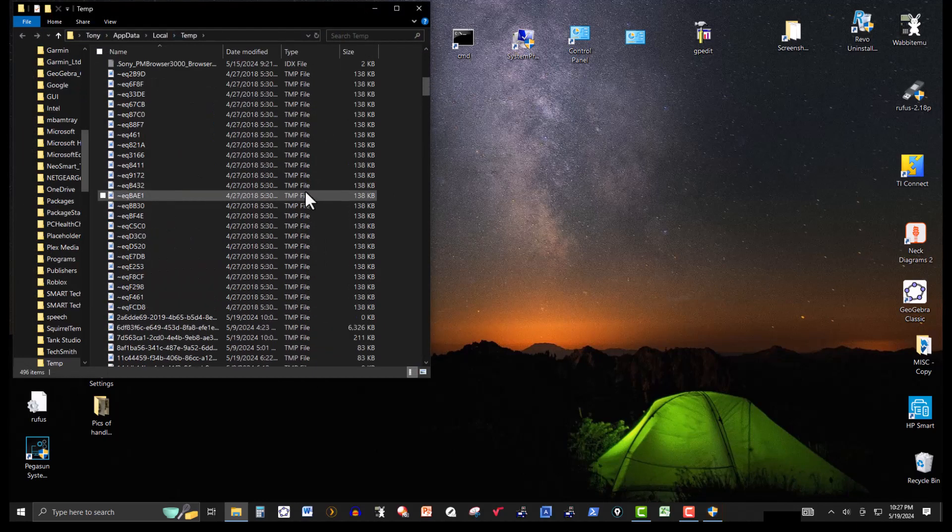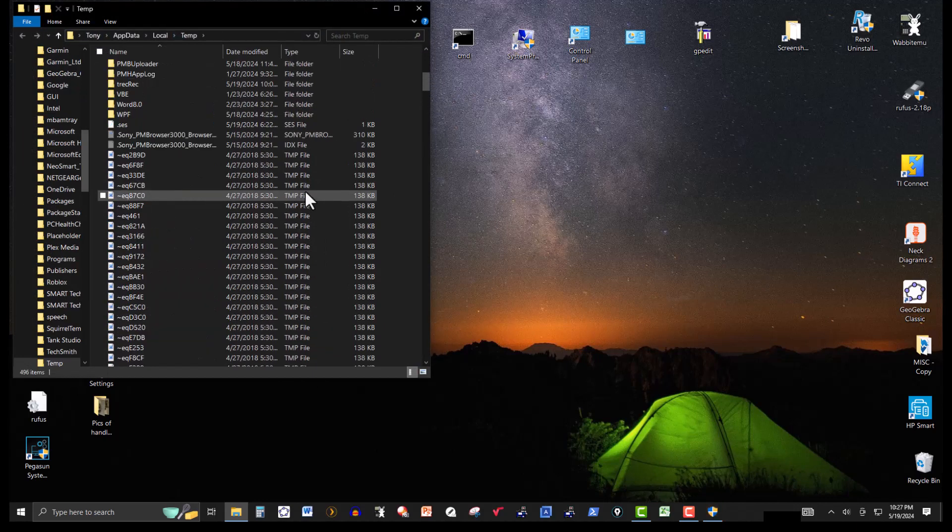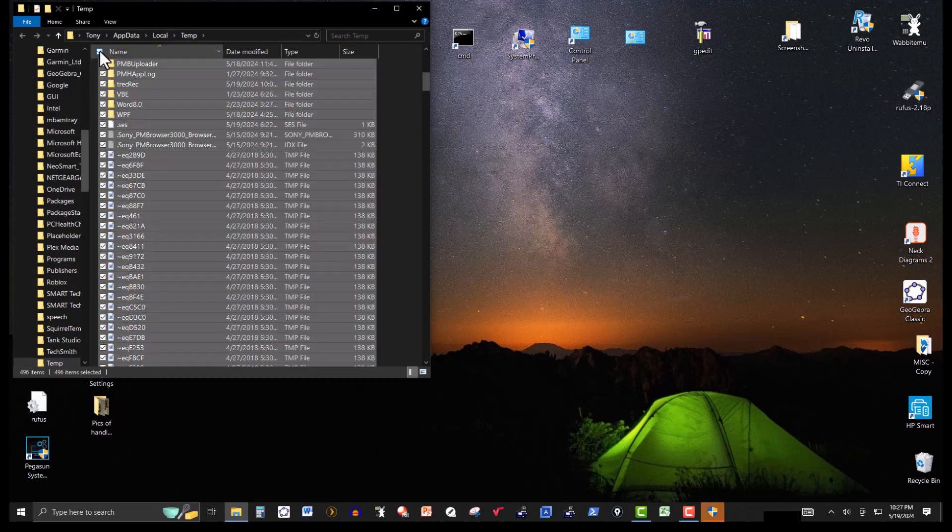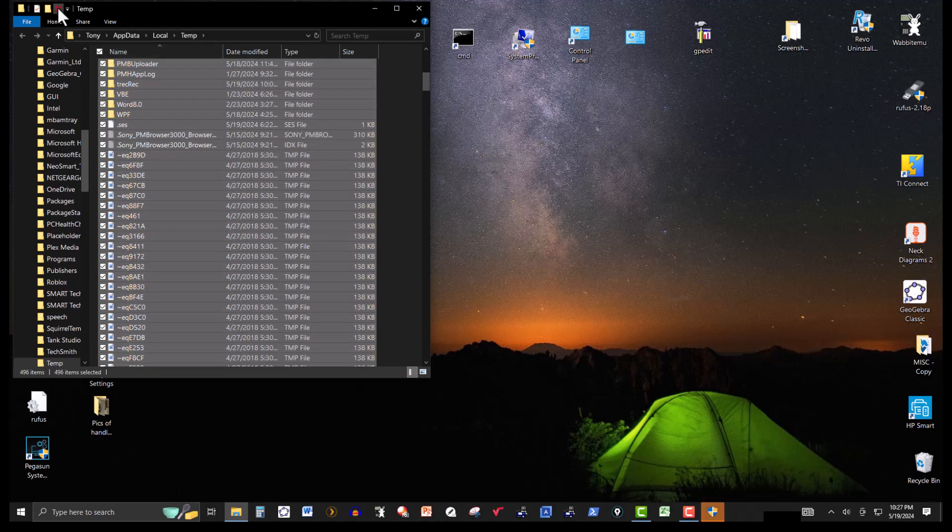I didn't take care of these files, so I'm going to do it manually. Click on it and then delete all of them.